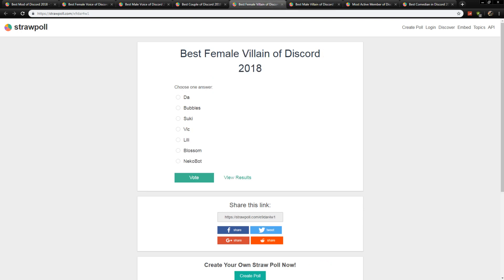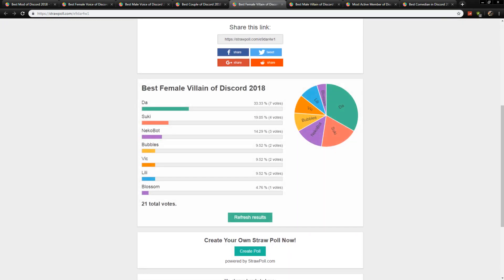Next up is the best female villain, which goes to Da with seven votes, Sookie with four. Well fitting for Da.